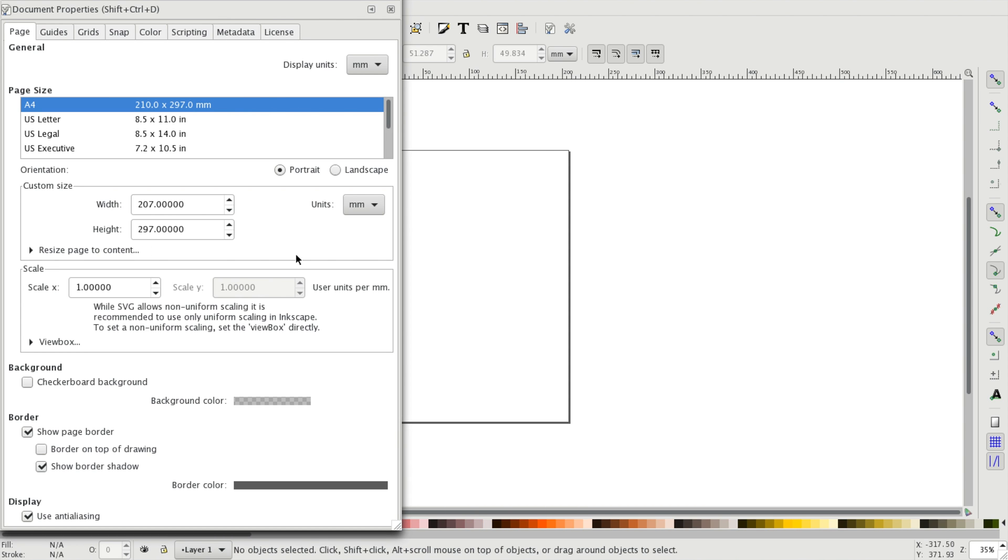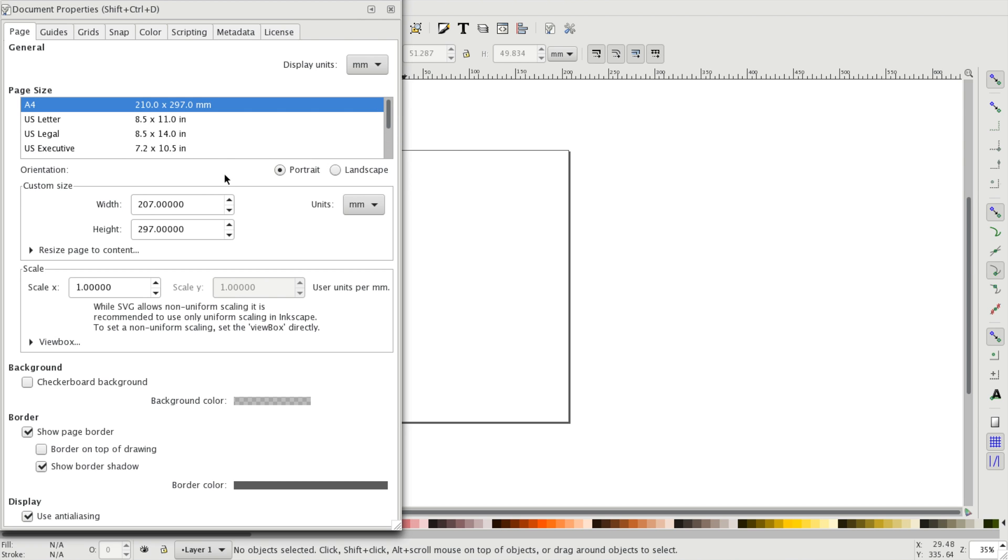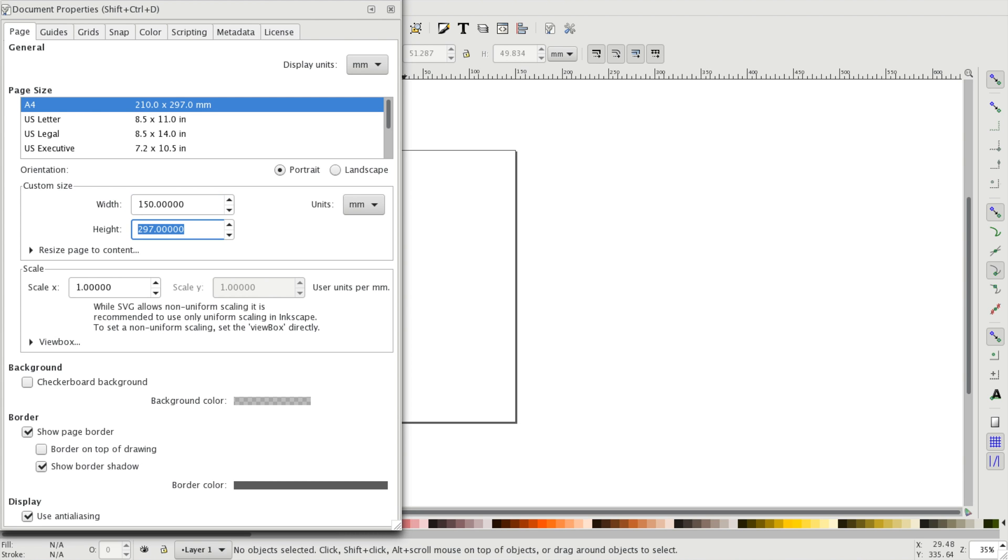In this menu you can select different paper sizes, or you can enter your own custom page dimensions. A good practice is to set the size of the page equal to the size of the material that you are using.